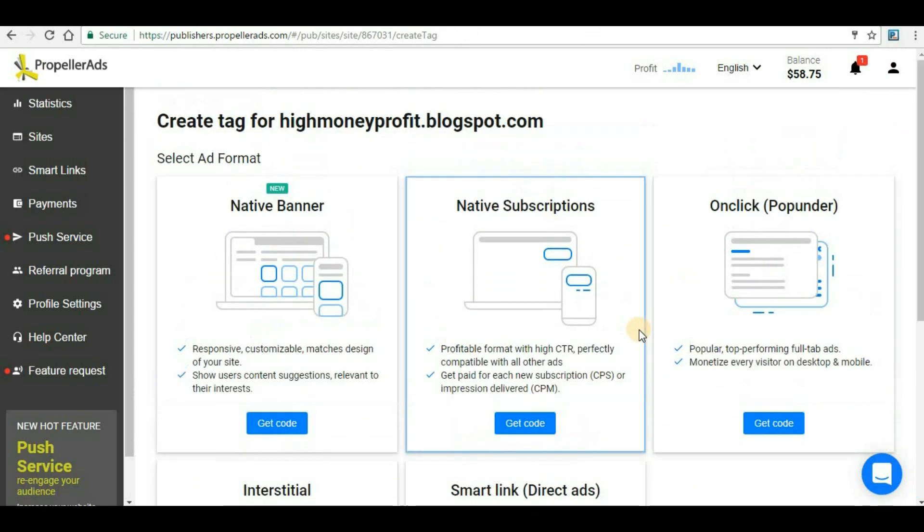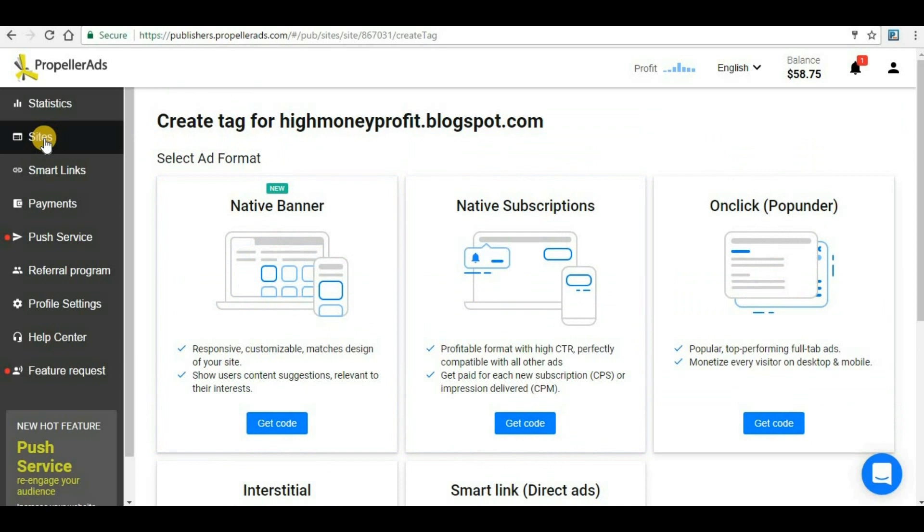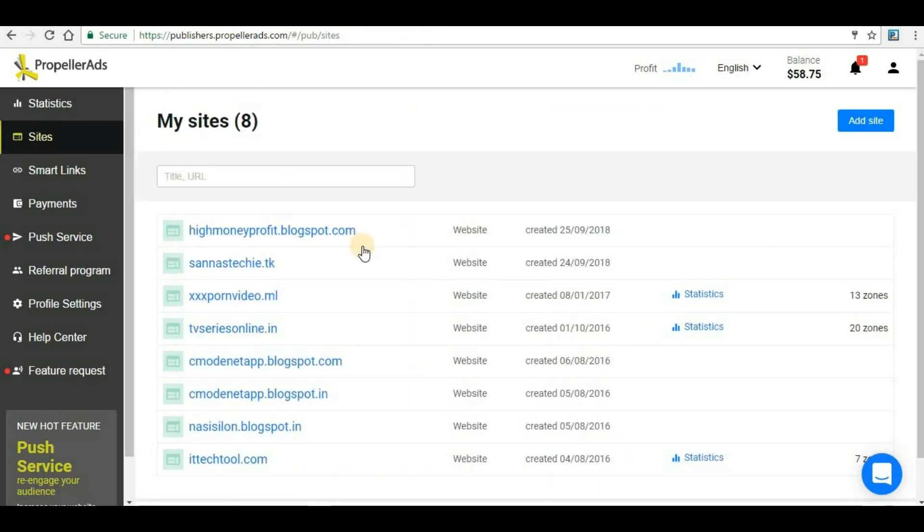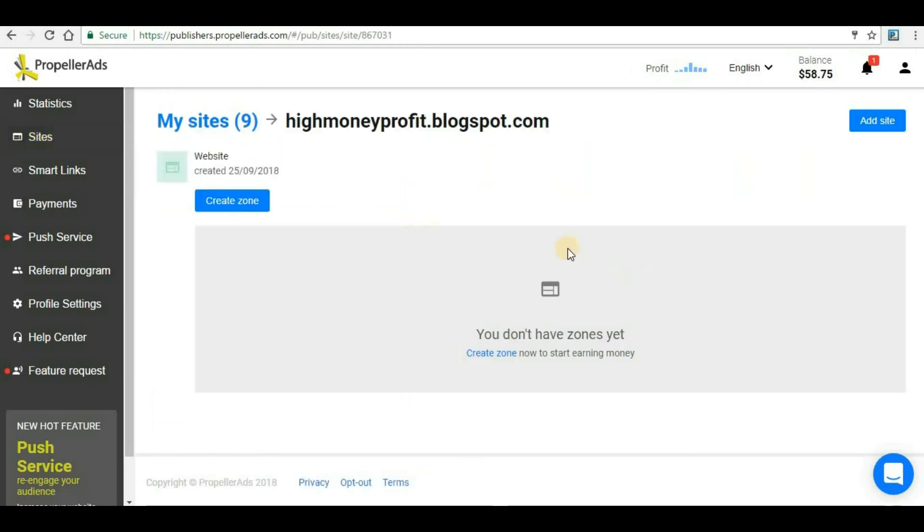If you want to see your website listed on Propeller Ads or not, go back to 'Sites' and here you can see that this has been approved. Now if you click inside it then we don't have any zones here. Zones is nothing but the ad format that you want to add here.